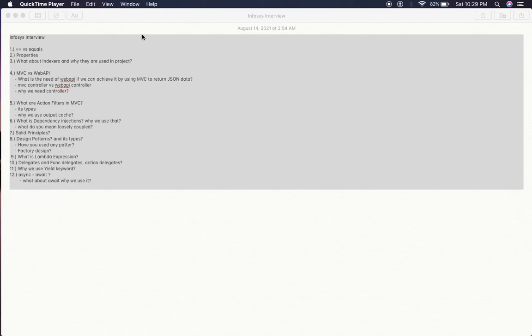What is lambda expressions? And the next is delegate. What is delegate, what is the type of delegate? Func delegate, action delegate, what is the difference between all that?